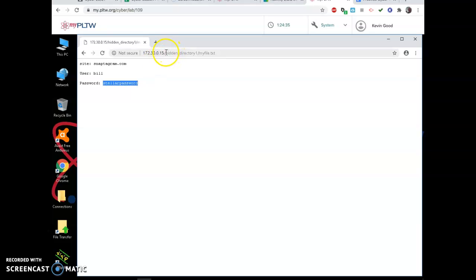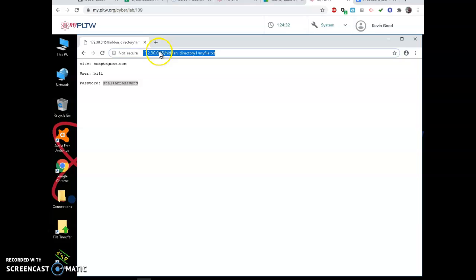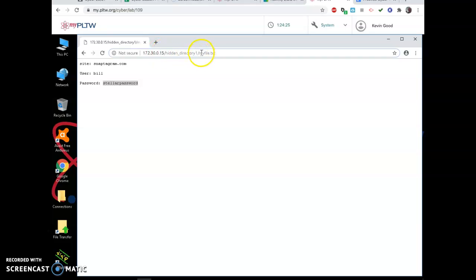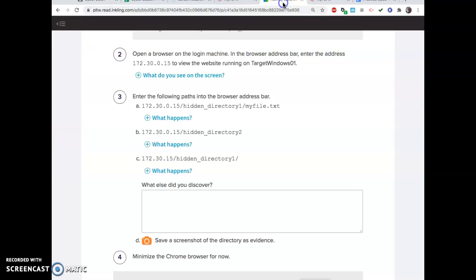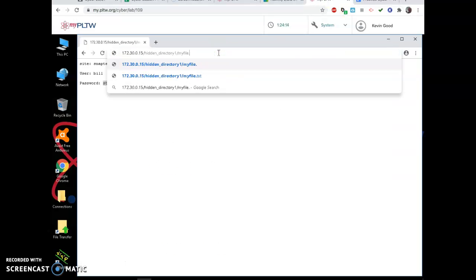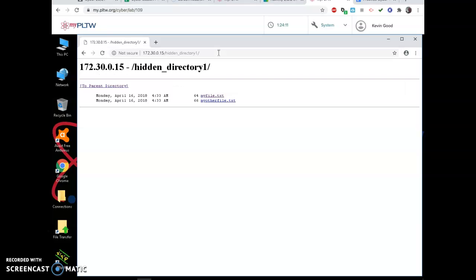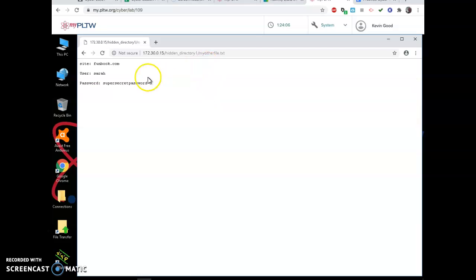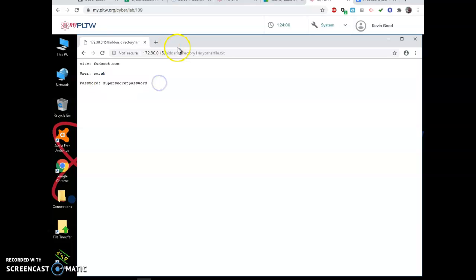This is not something you could get to from the regular website we just typed in that said hello world. There's no link to it. So if you knew their directory structure, you could get to it. What if there's more things in hidden directory one? What if I just took off this and I didn't want to find that file exactly? I can see something else. What's this, my other file? We found someone else in their Facebook or Funbook account. Look at that password.